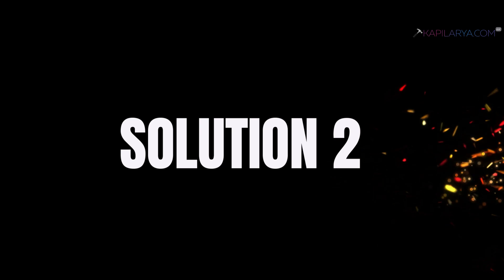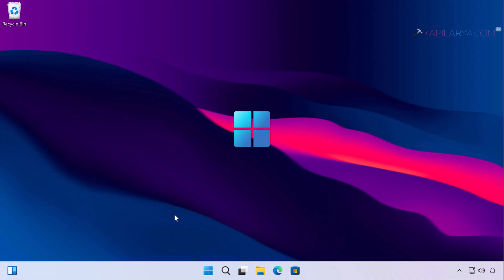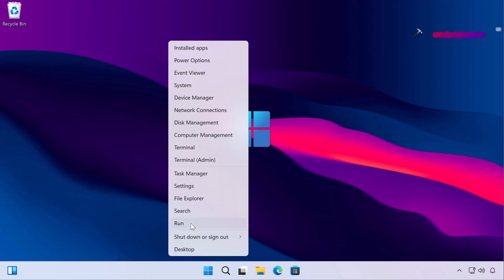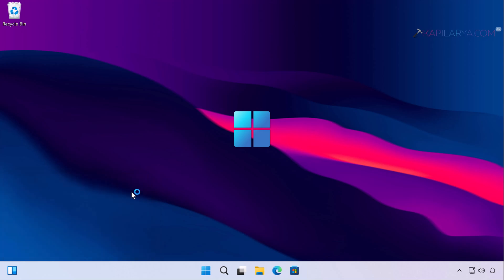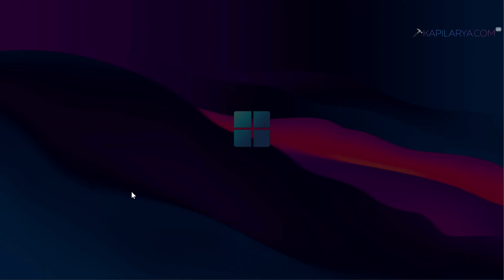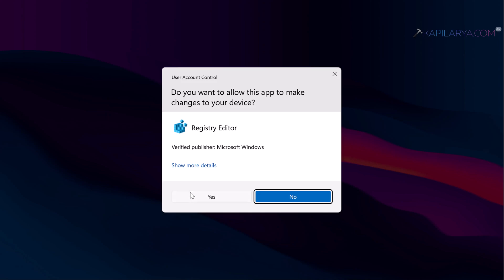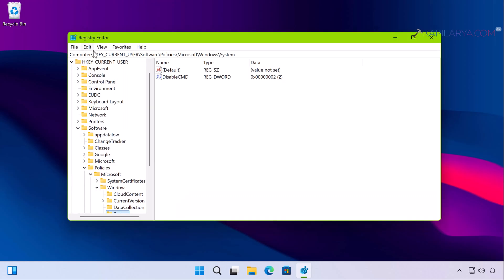Up next we have solution number 2. In case your system is malware-free or virus-free, you can try this next solution. Right-click on the Start button and select Run. In the Run window, type REGEDIT and click OK. Click Yes in the User Account Control confirmation prompt. In the Registry Editor window, go to HKEY_CURRENT_USER\Software\Policies\Microsoft\Windows\System.